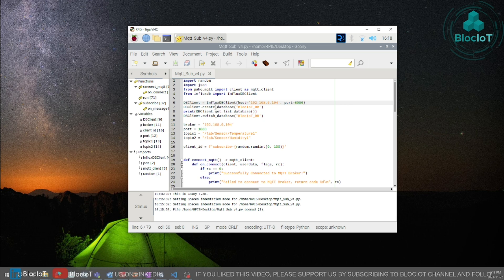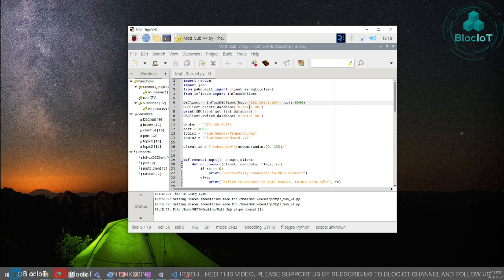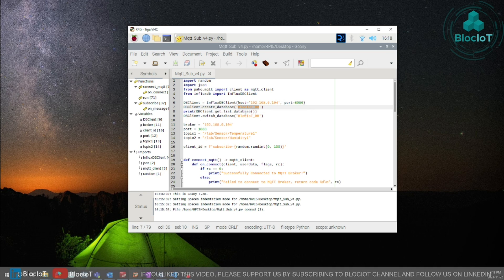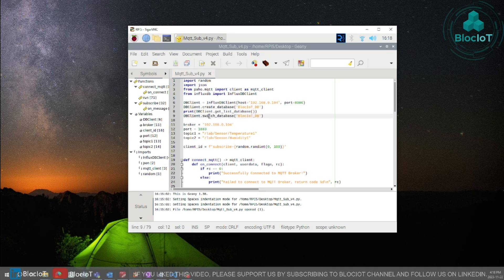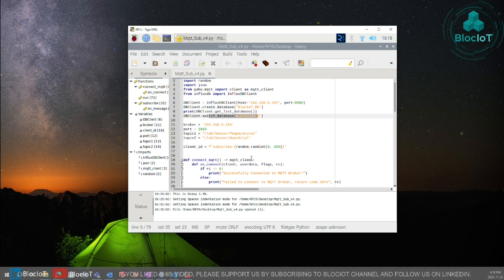Then on line 7 we just create a new database and here I'm just going to call it blockiot underscore DB. Once we created that database we just switch to that database to use that database for the rest of the program.